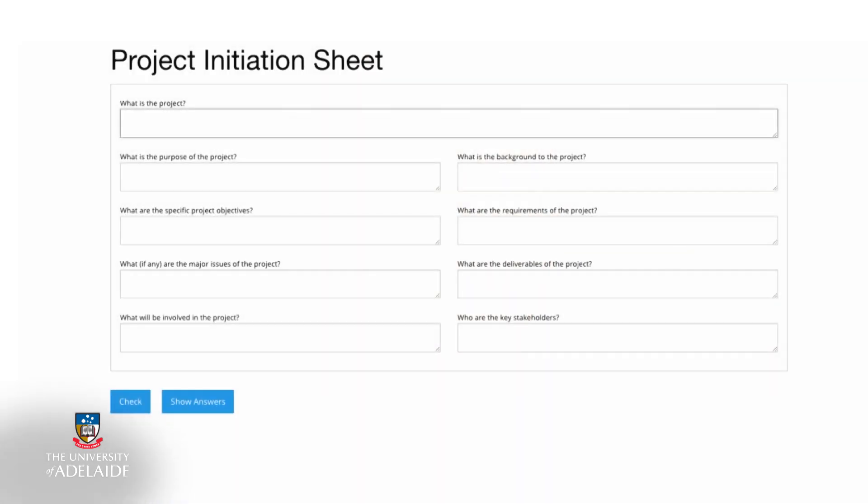As you can see, the initiation template considers the key issues you need to be clear about before undertaking a project. Let's work through the template together using Anne's wedding planning project as an example.